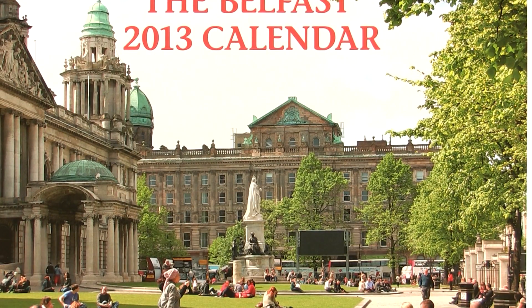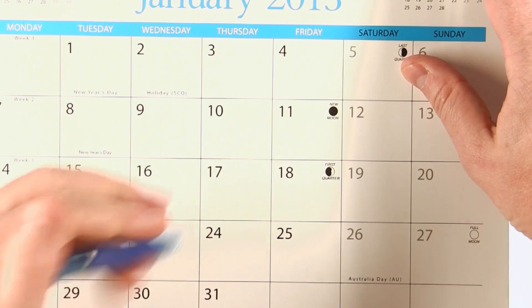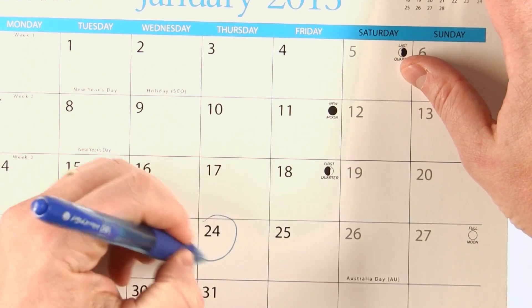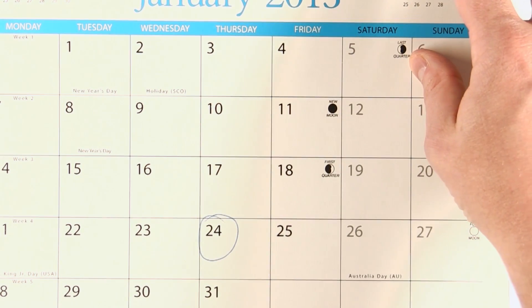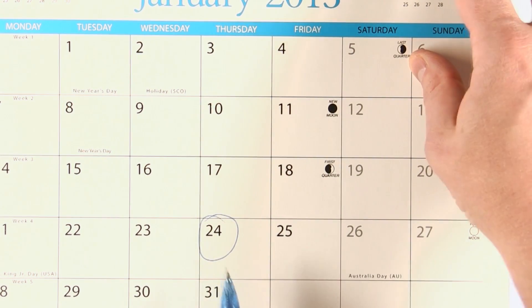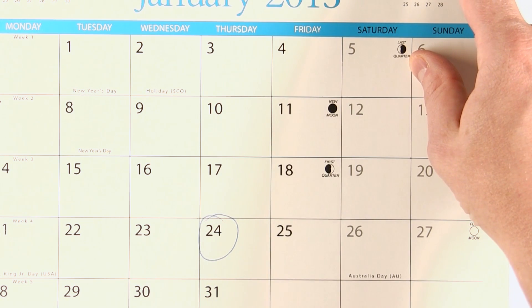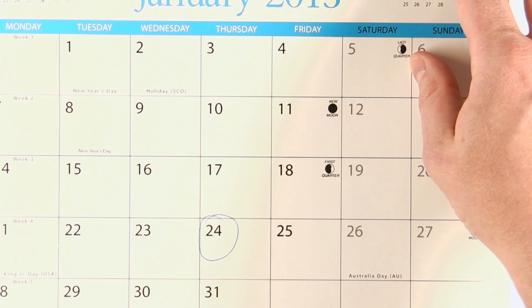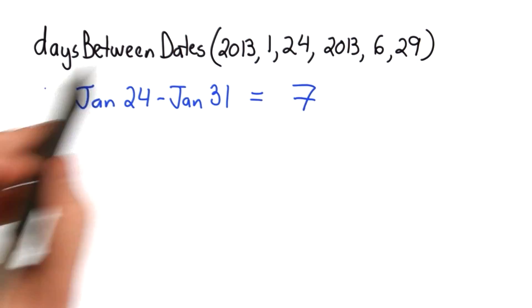Thanks to my auntie in Belfast for sending me the calendar. We could count the days using the calendar. So let's look at it. Our starting day is January 24. We count how many days we have left in January: 1, 2, 3, 4, 5, 6, 7 days left in January. So there would be 7 days in January.